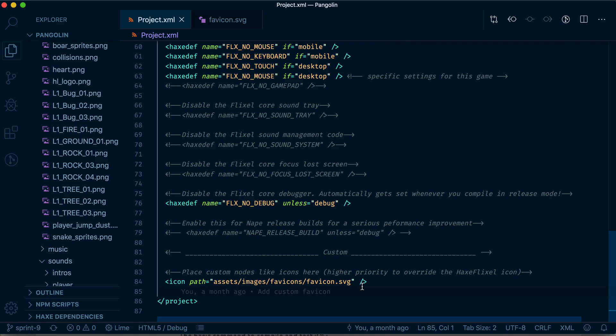And whatever size you need, Flixel will automatically adjust it to the platform you're exporting to. So if you're exporting for iOS, it will generate all the different images for Mac, for Windows, everything. It'll take care of it.